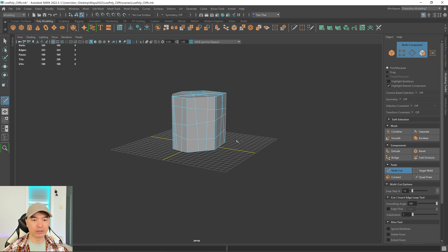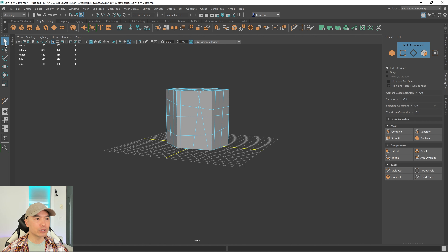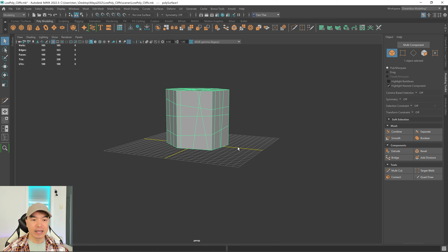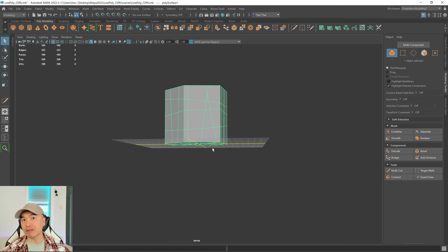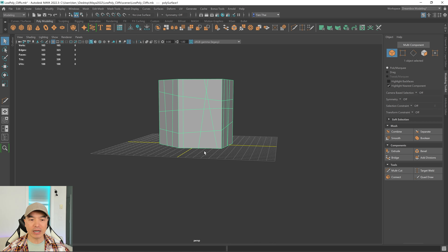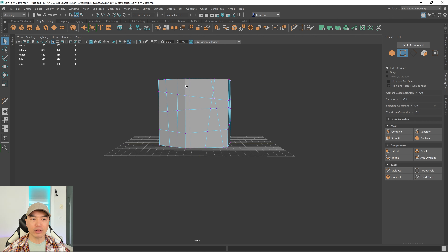Now we want to displace some of these vertices. Press Q to go to the select tool, go into object mode and select the object. I want to displace the middle vertices but keep the top and bottom flat. The bottom should stay flat because this mesh will sit on a ground plane and I want to keep that clean.